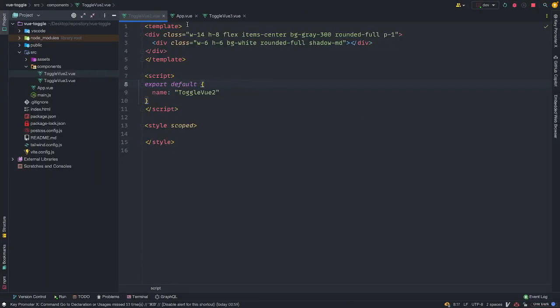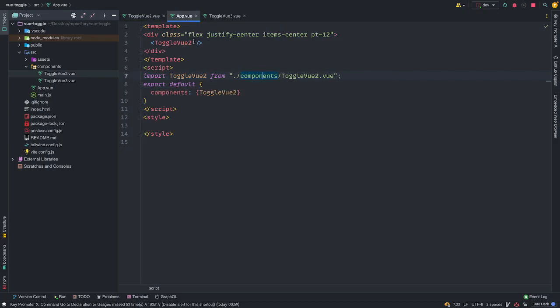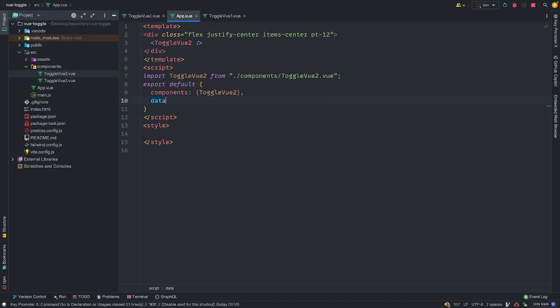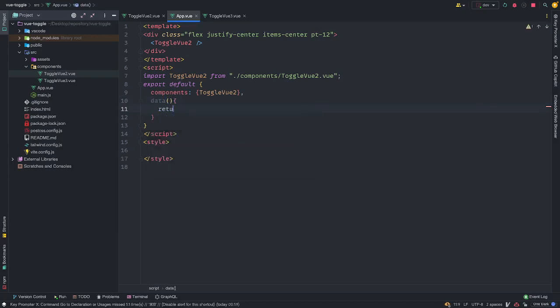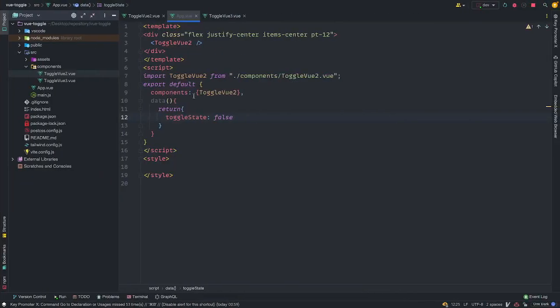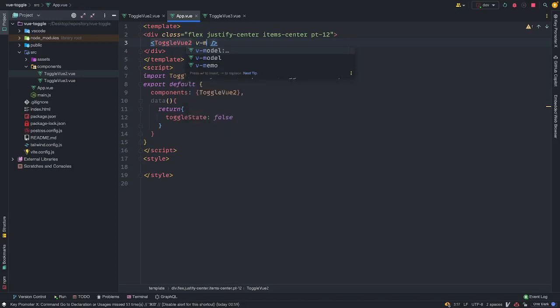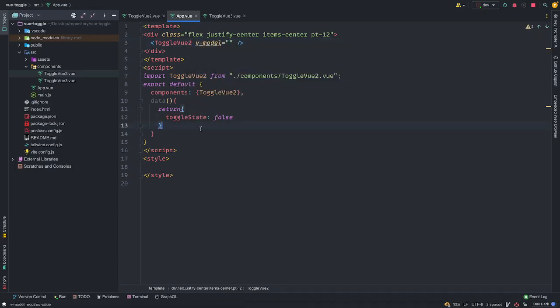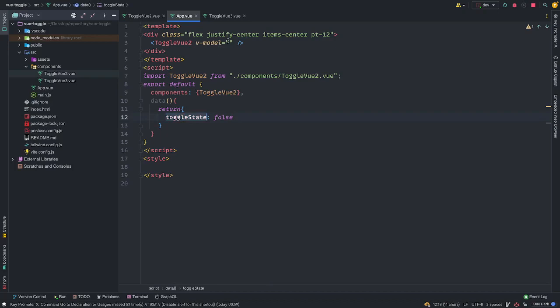So how do we do this? We do this by using the power of two-way binding using Vmodel and our props. So to achieve this, we need to make a two-way binding using our Vmodel. So I'm just going to give this here. First, let's create our data property. I'm just going to return. So I'm going to give this toggle state. The toggle state is going to be false, which is, this is going to be our default state, false, right?